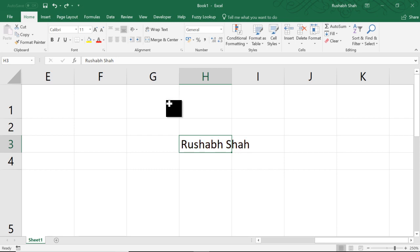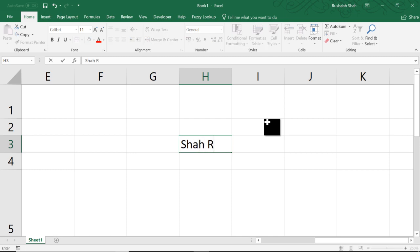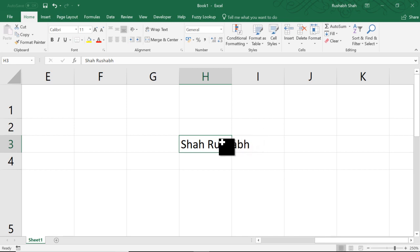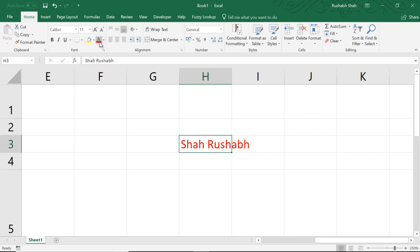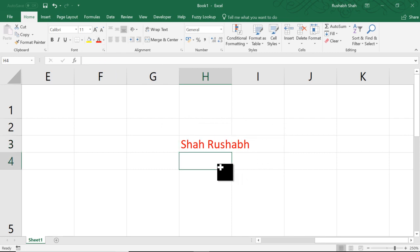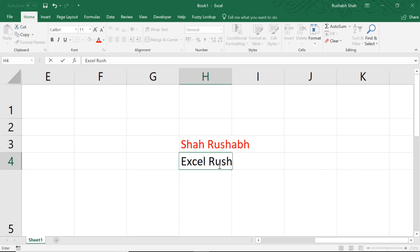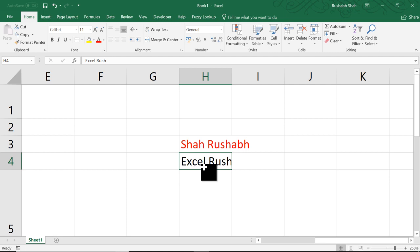To avoid this, what I can do is I can type my name and directly press Ctrl Enter. That ensures that you remain in the same cell as well as your data is entered. You click on the red color and it appears. So Ctrl Enter makes you stay in the same cell by entering the data as well. That was one use of Ctrl Enter and that was the fourth use of the Enter key.